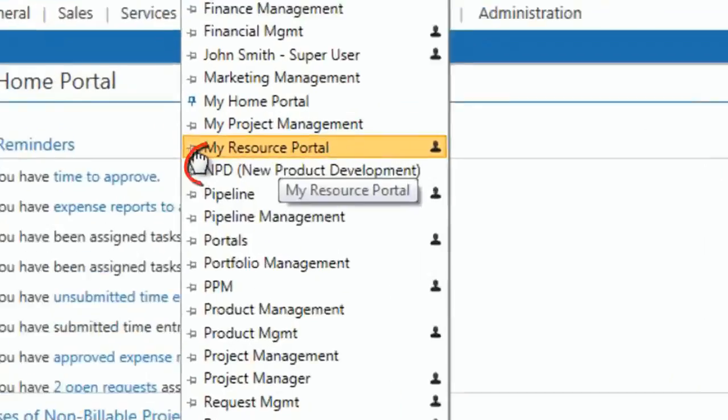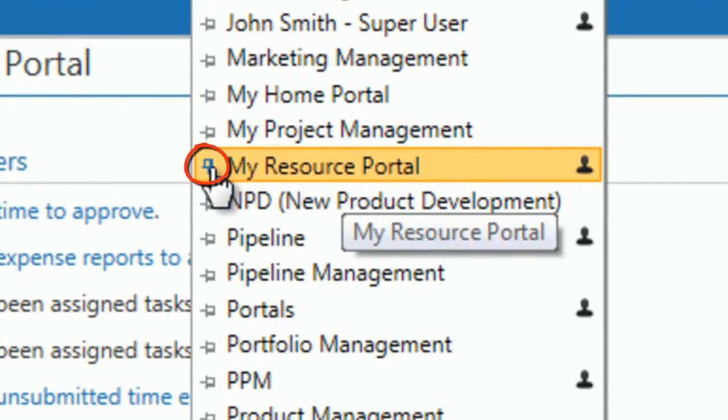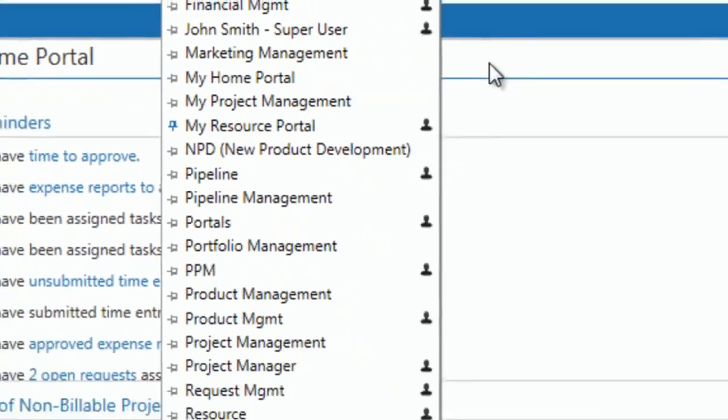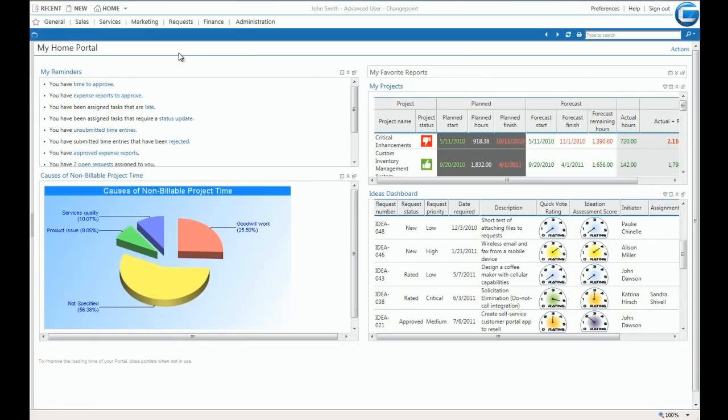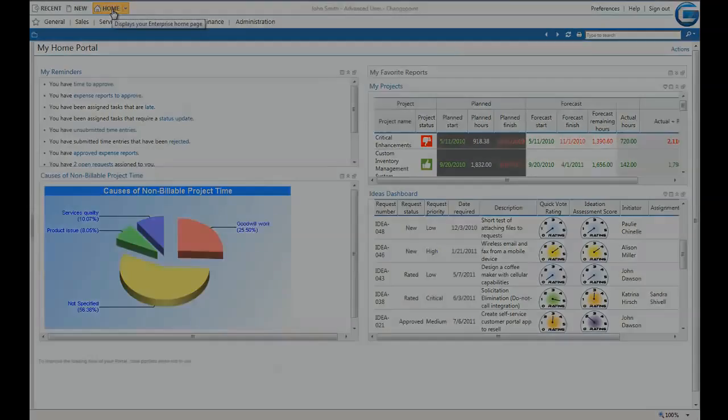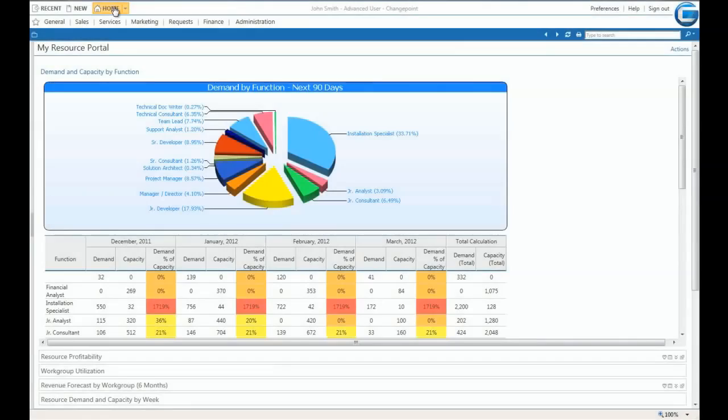Let's go ahead and pin My Resource Portal. Now we can use the home icon as a quick way of accessing the resource portal.